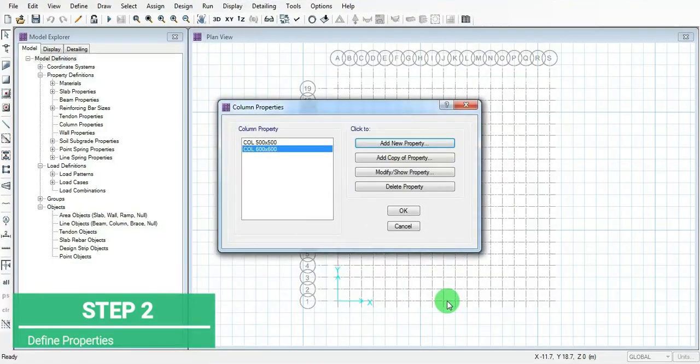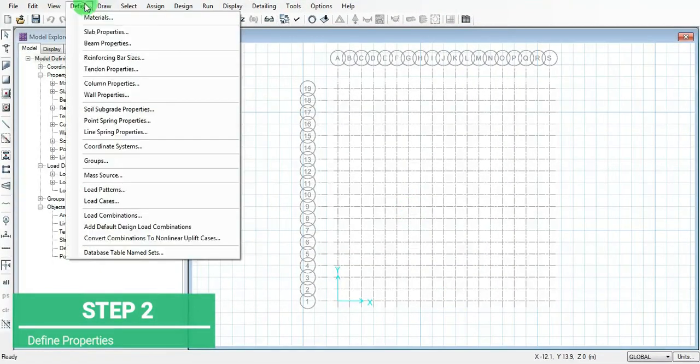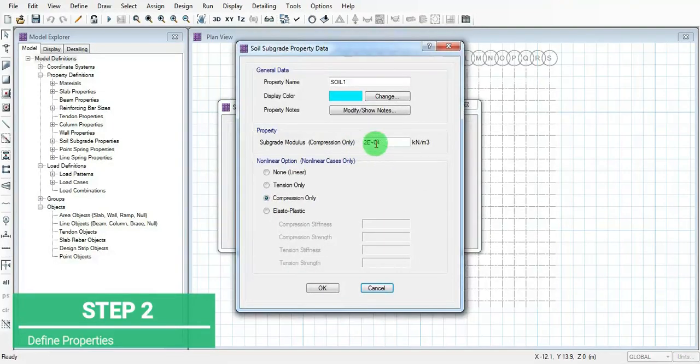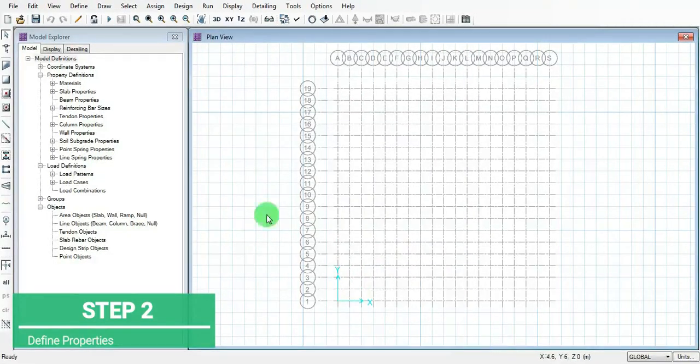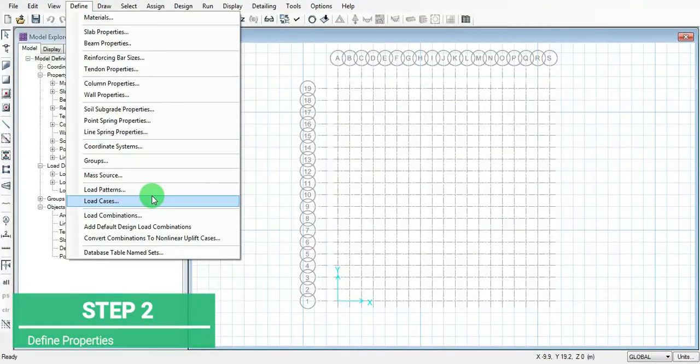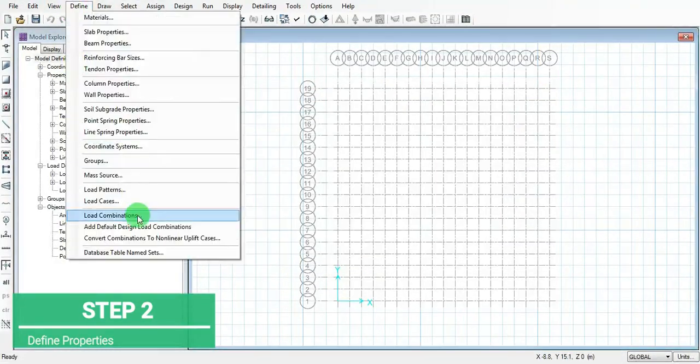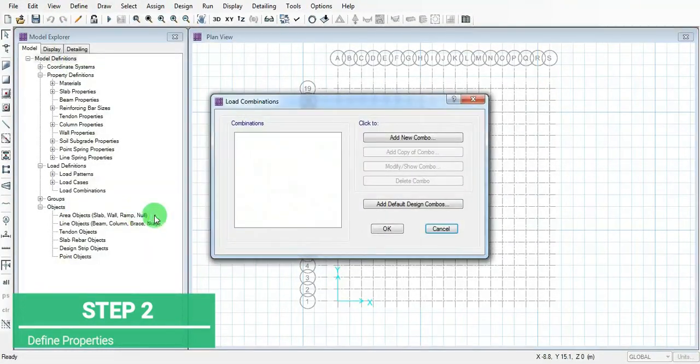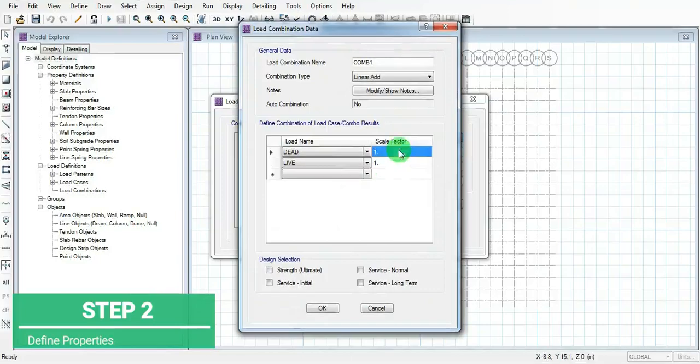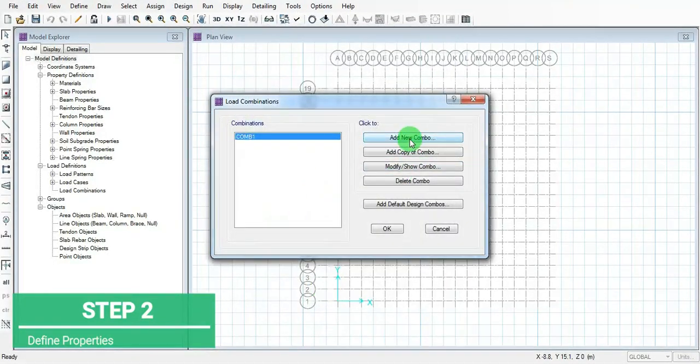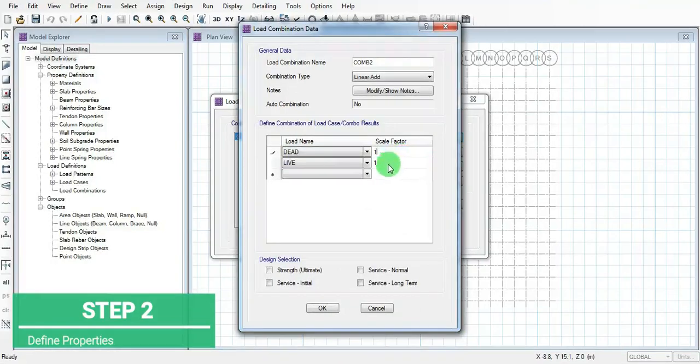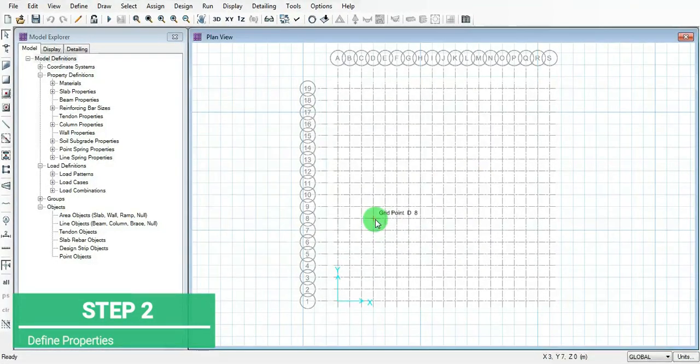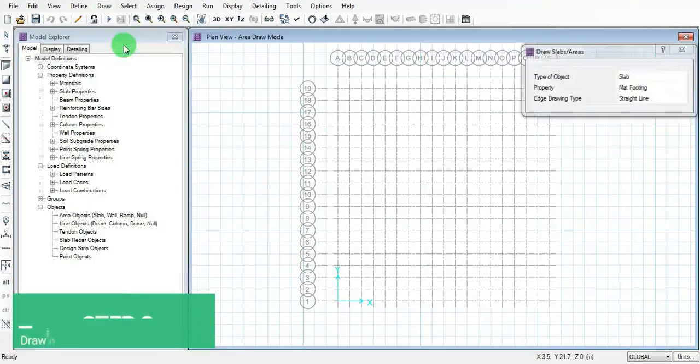Add the soil property - soil we have 3 times 10 to the power 4. Check load cases, then add the load combination for the ultimate load and also for the service. Two load combinations are added successfully.